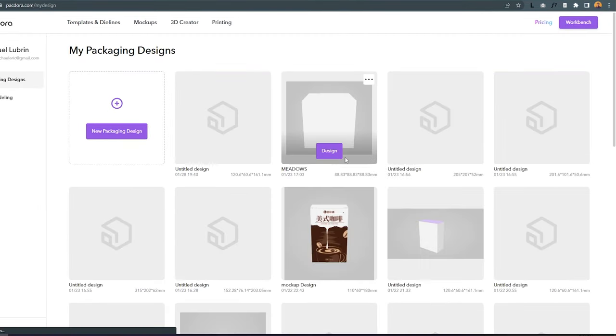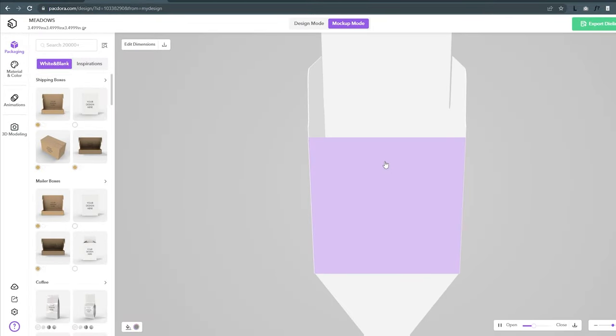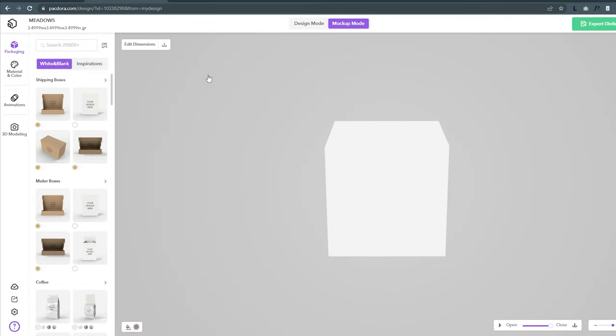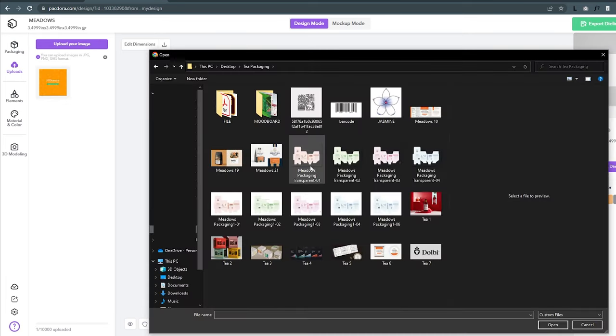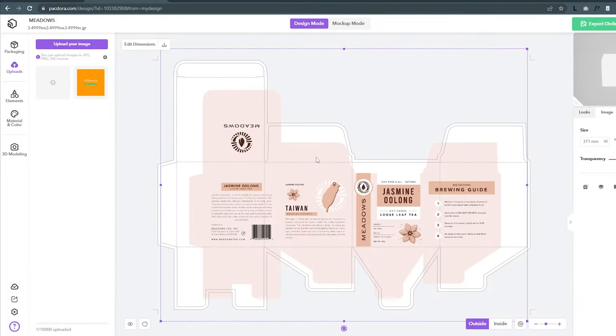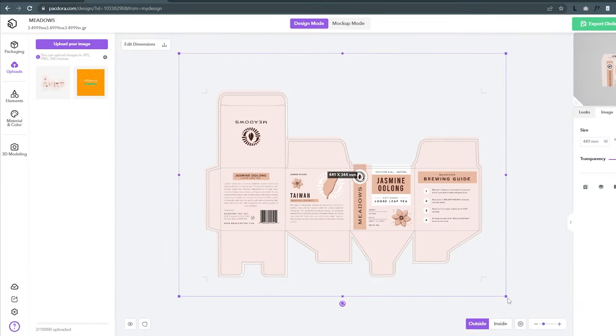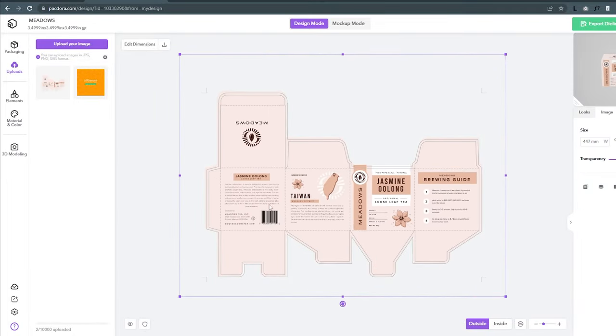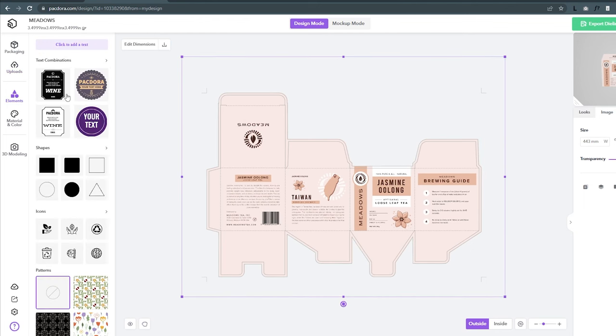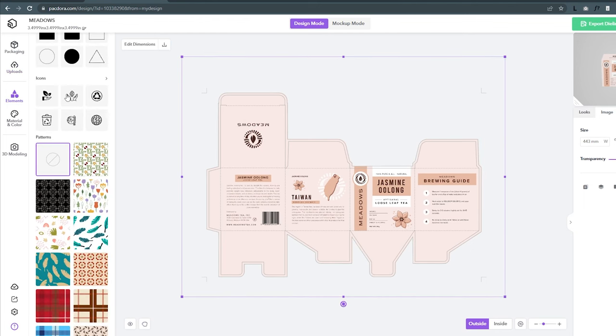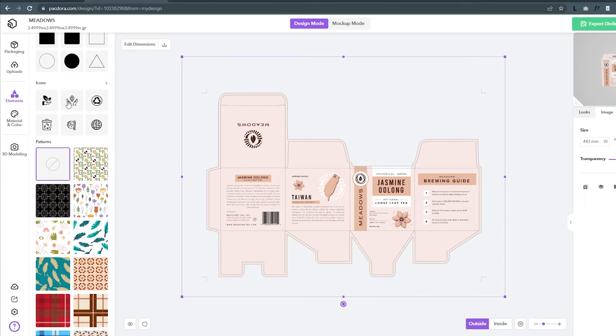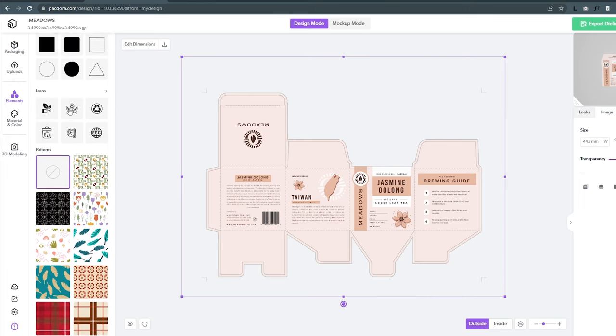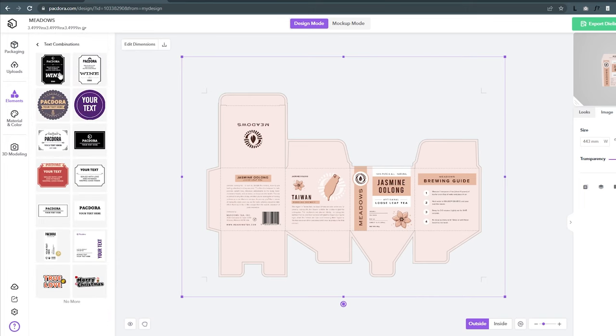In my workbench, I can pull up the file that we just did. I will go to design mode, and here you can upload the packaging design for the box. Now I just have to scale and move this around so it fits the template. If you want to do your designs here, they have here a panel with icons, shapes, patterns, and simple layouts.